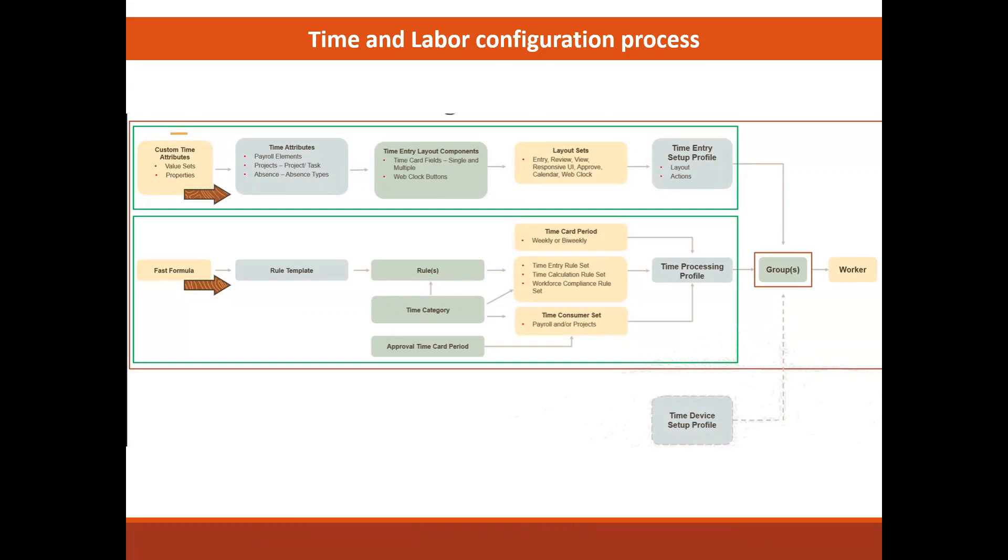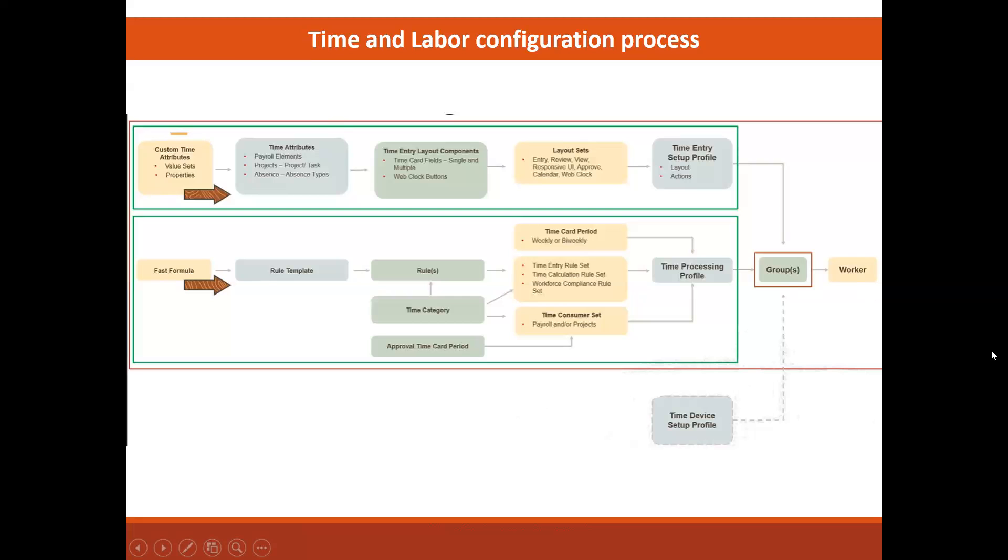To make that happen, there are three distinct setup paths on this one diagram and each of these three boxes are distinct setups for one of three different profile components: the time entry setup profile, time processing profile, and time device setup profile. And you will see that they all converge to the right by being associated with a group which is now sitting between the profiles here and the workers.